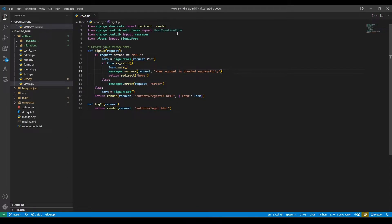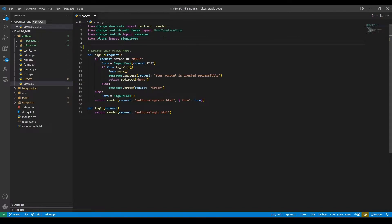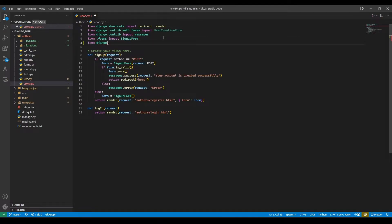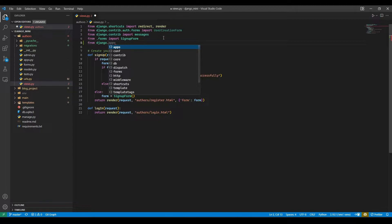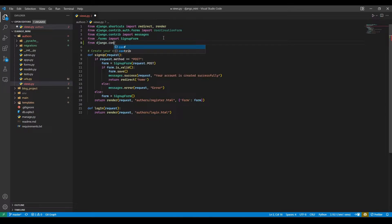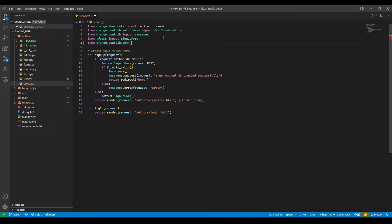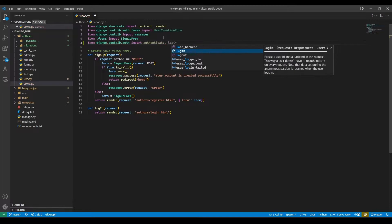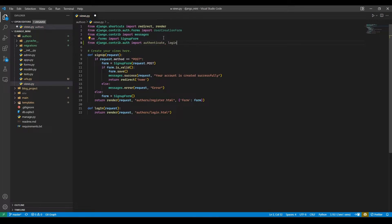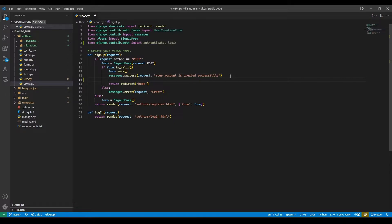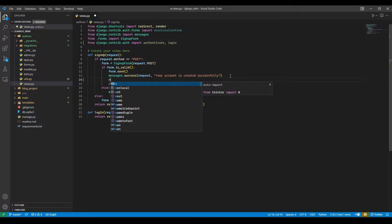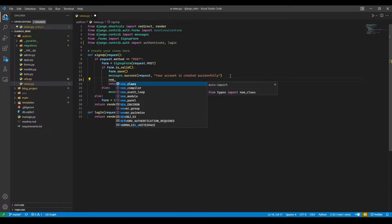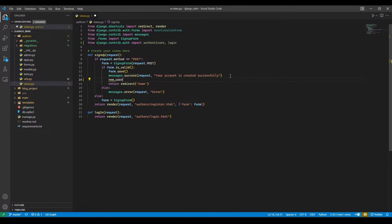Now here we will first import two things. So here we will import from django.contrib.auth import authenticate and login. Now here we will create new user variable user equals to, then we will use authenticate function.